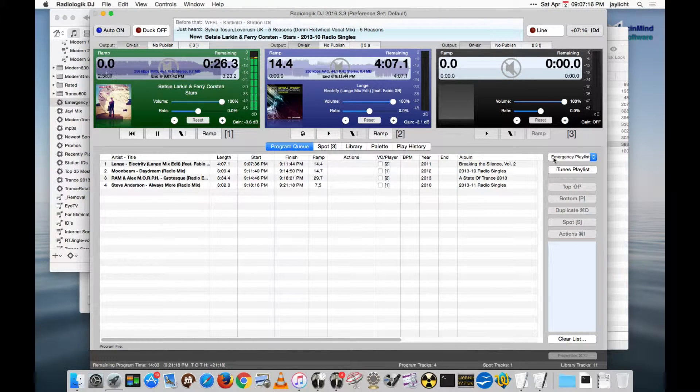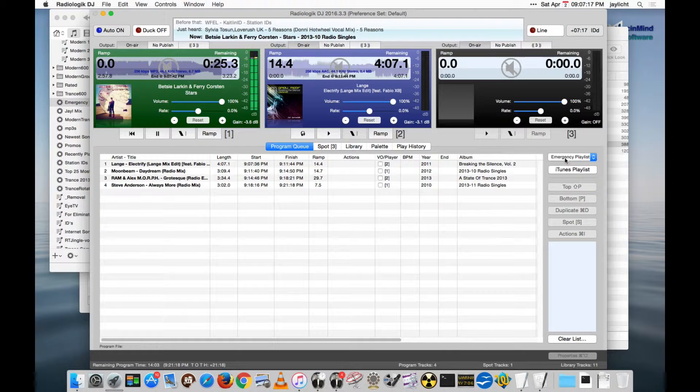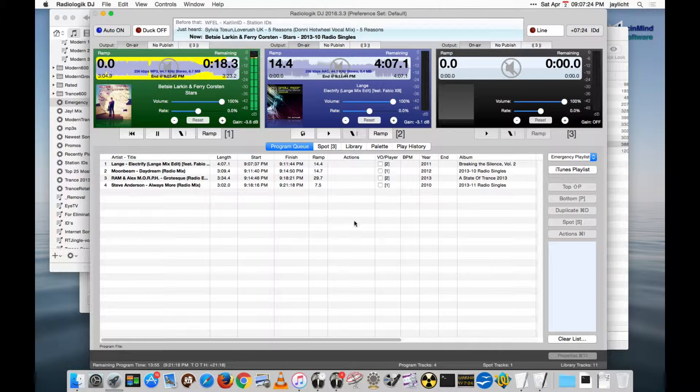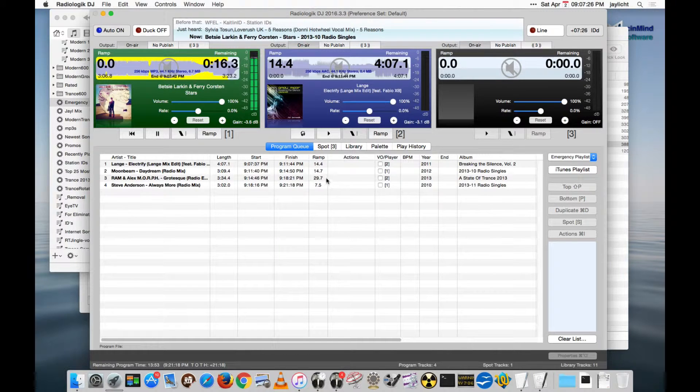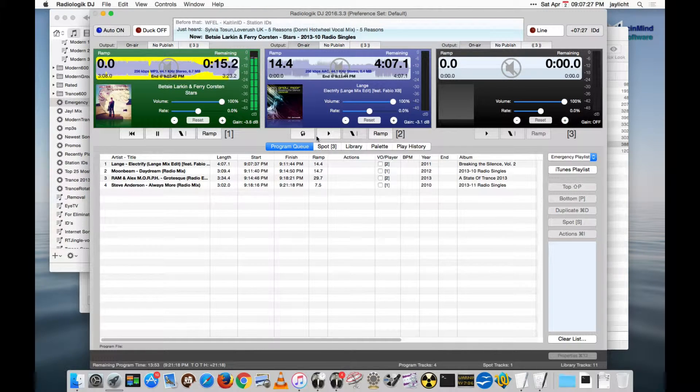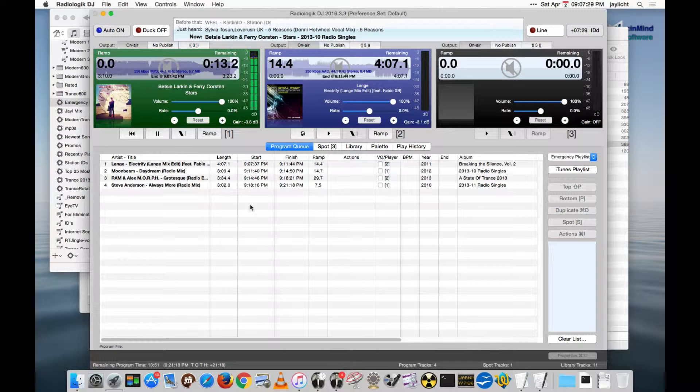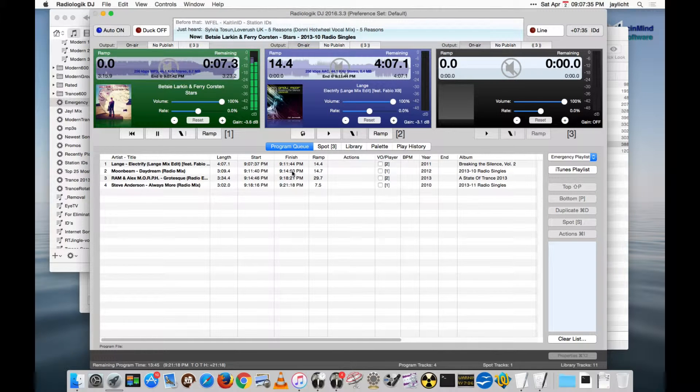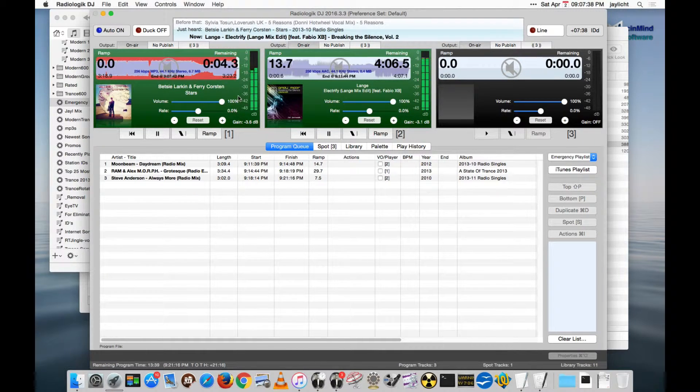There you see it actually changed to the Emergency Playlist here and brought in these tracks. And if for some reason we still don't have tracks from Scheduler successfully, it will just keep adding these tracks.